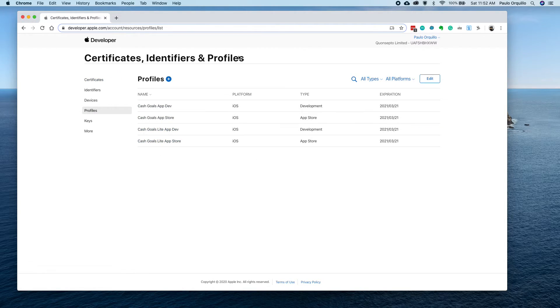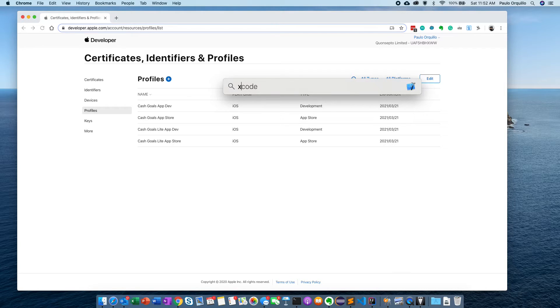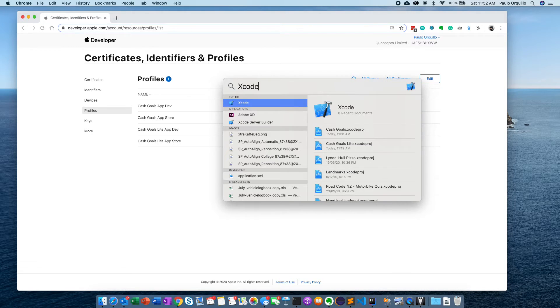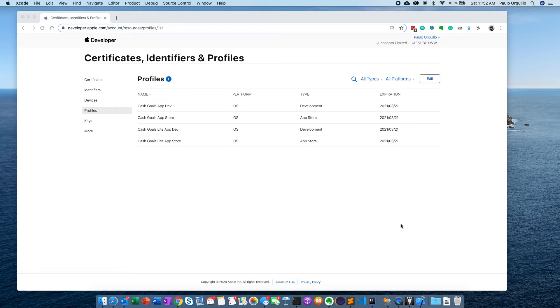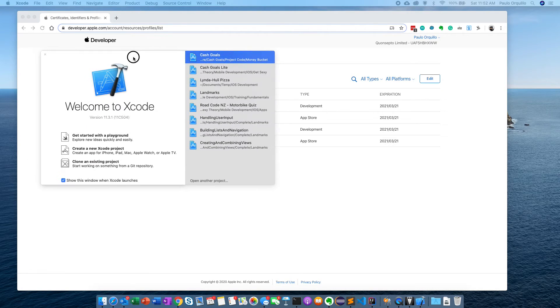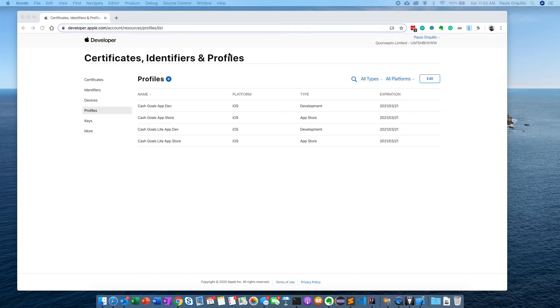You should be all set. Now, if you want to update the certificate you use on your Xcode, I'm just going to open up Xcode and I'm going to open up this app.